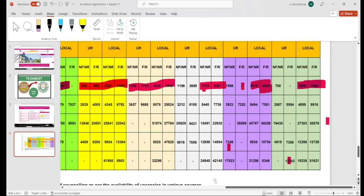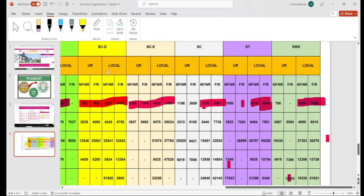When we discuss the second course in agriculture, in the color-coded sheet, yellow color represents BCD, light pink color represents BCE, and there are also BC, ST, and EWS category-wise cutoffs listed. We will discuss the BCE and BCD category-wise ranks in the next process for agriculture.